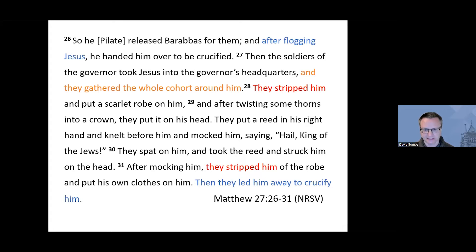So in just six verses, we have four references to stripping: two very explicit in red, and two referenced and implied in blue. We also have a third significant detail: they gathered the whole cohort around him. We worked with a group at the Ujamaa Center to fashion a set of questions that would take the group into this passage further.